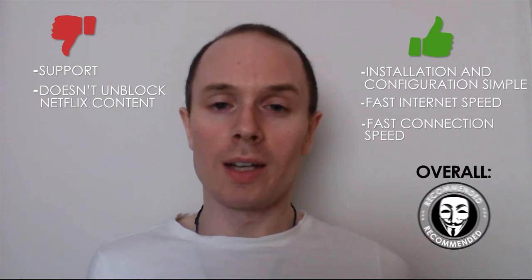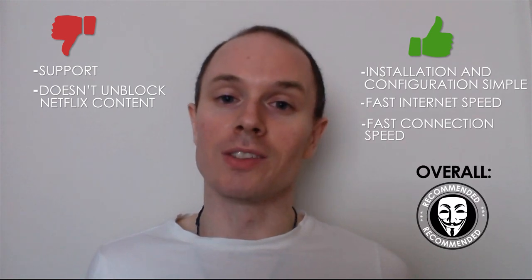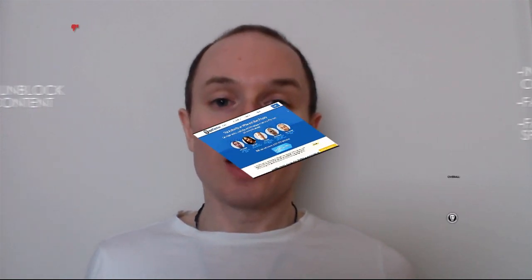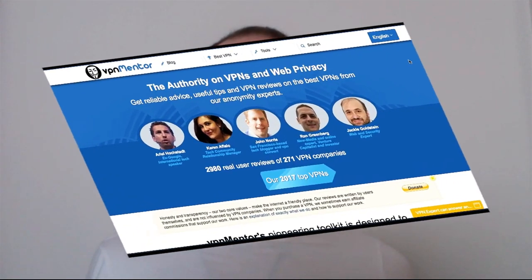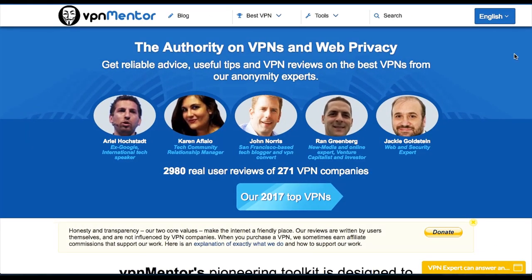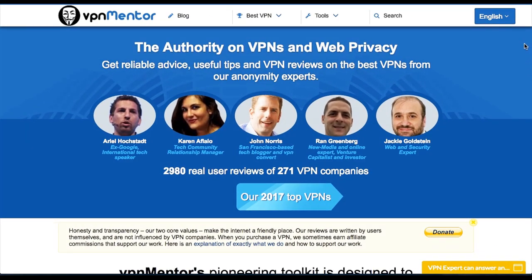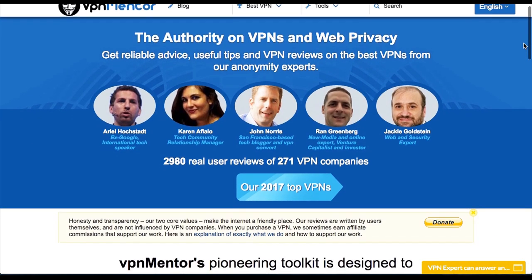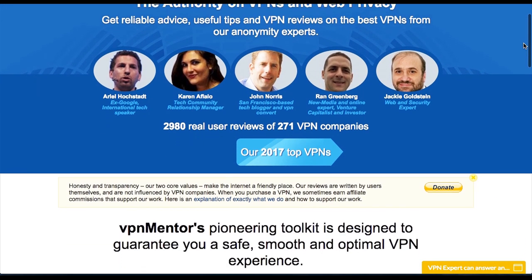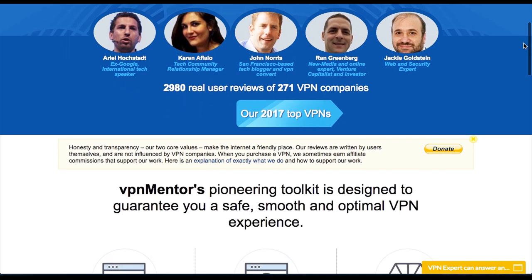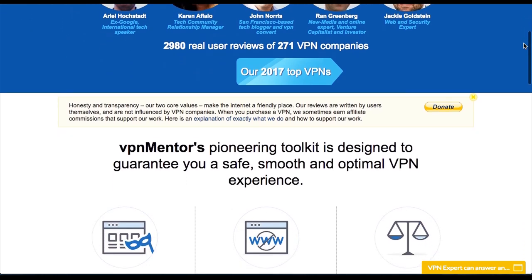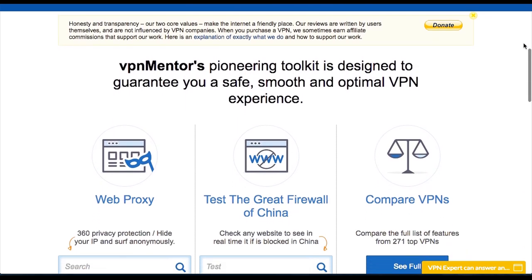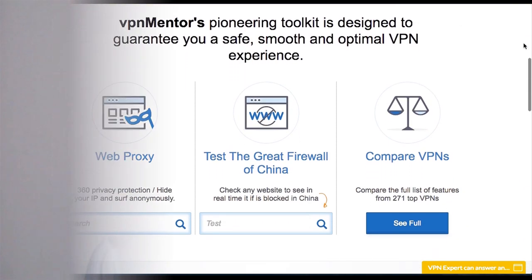So overall, I still recommend this service to people. You can find out more about ProtonVPN by going to vpnmentor.com, and here you'll find expert reviews as well as guest reviews. You can also use a comparison tool to compare one VPN to another. So if you've experienced ProtonVPN, we'd love to hear what you have to say, so please leave a comment below or go to vpnmentor.com and leave your guest review.